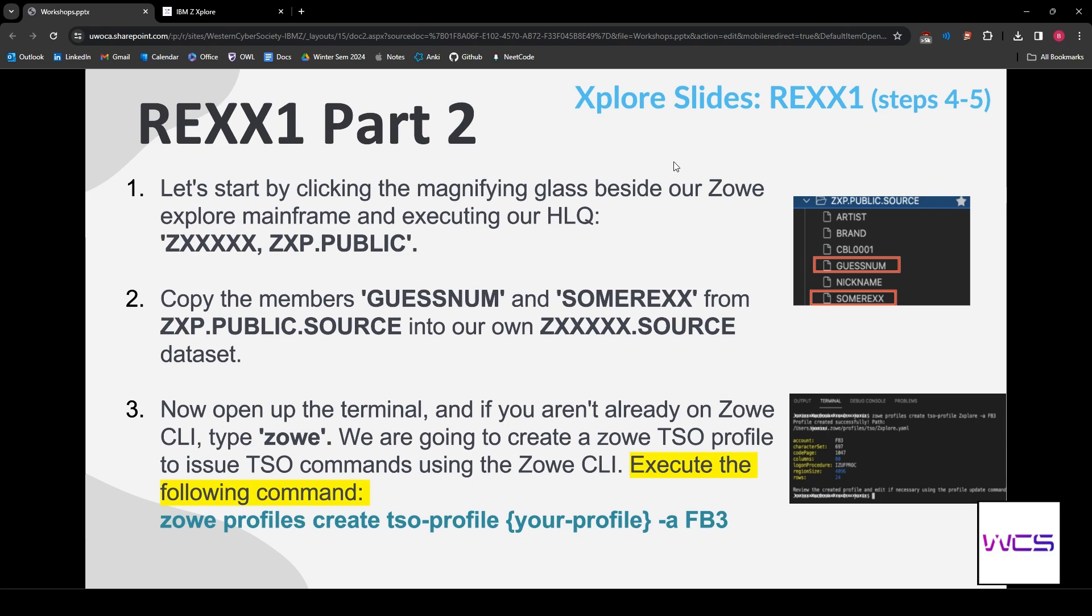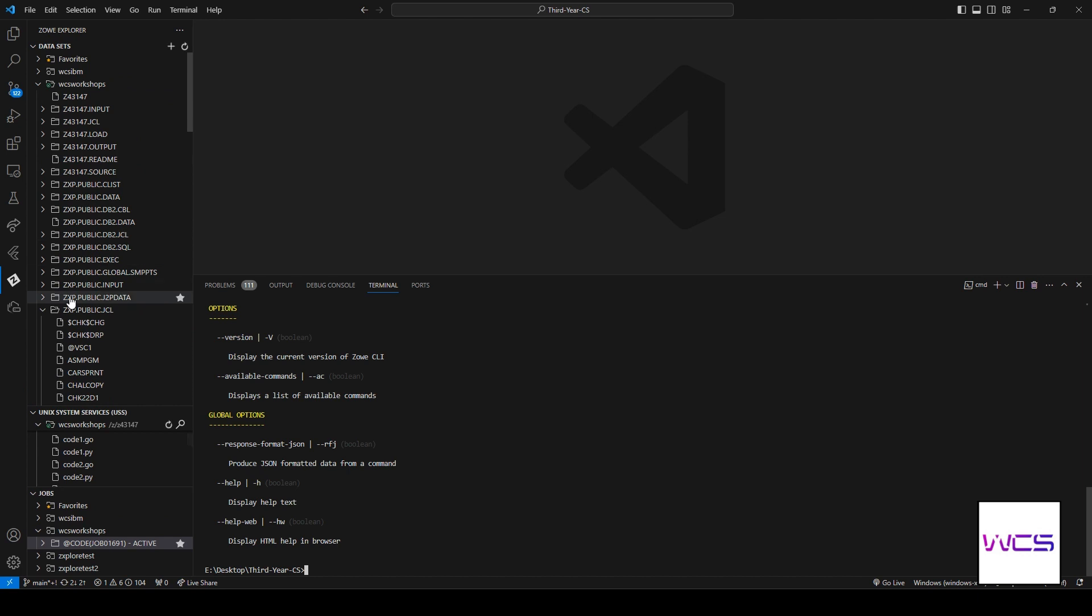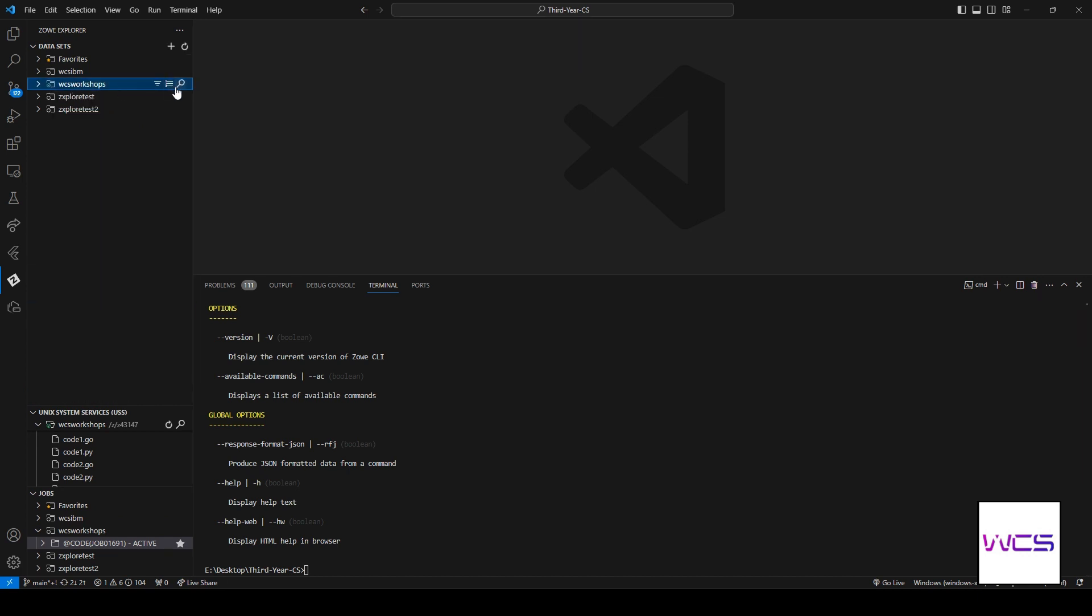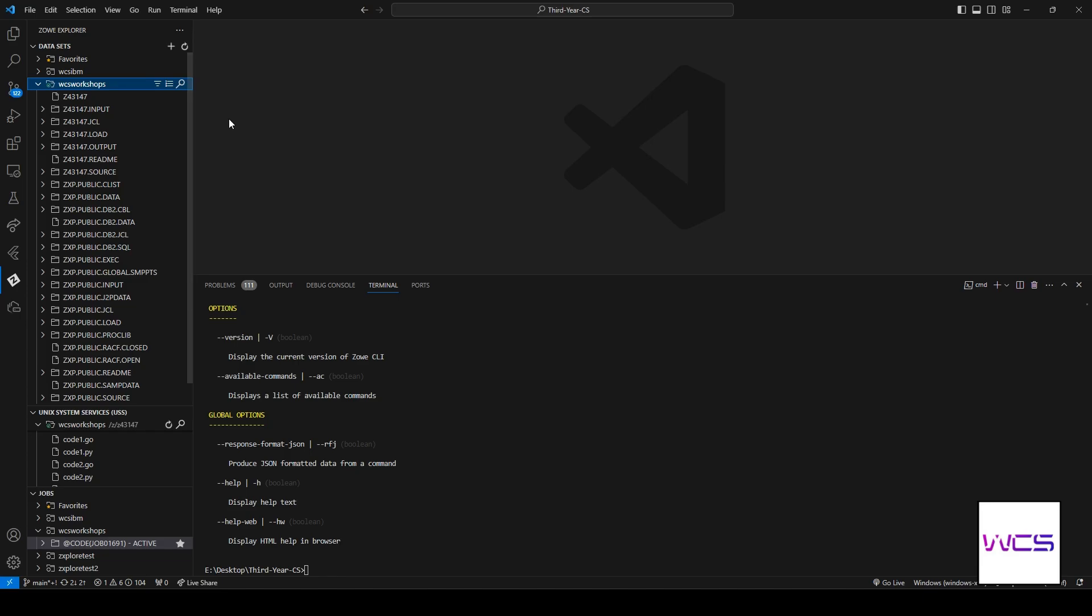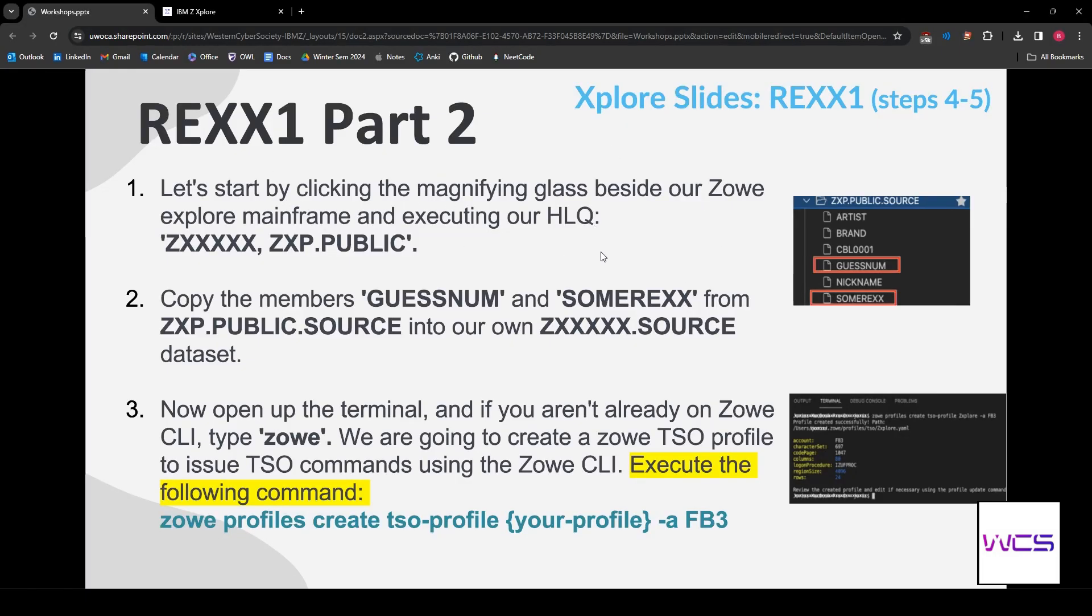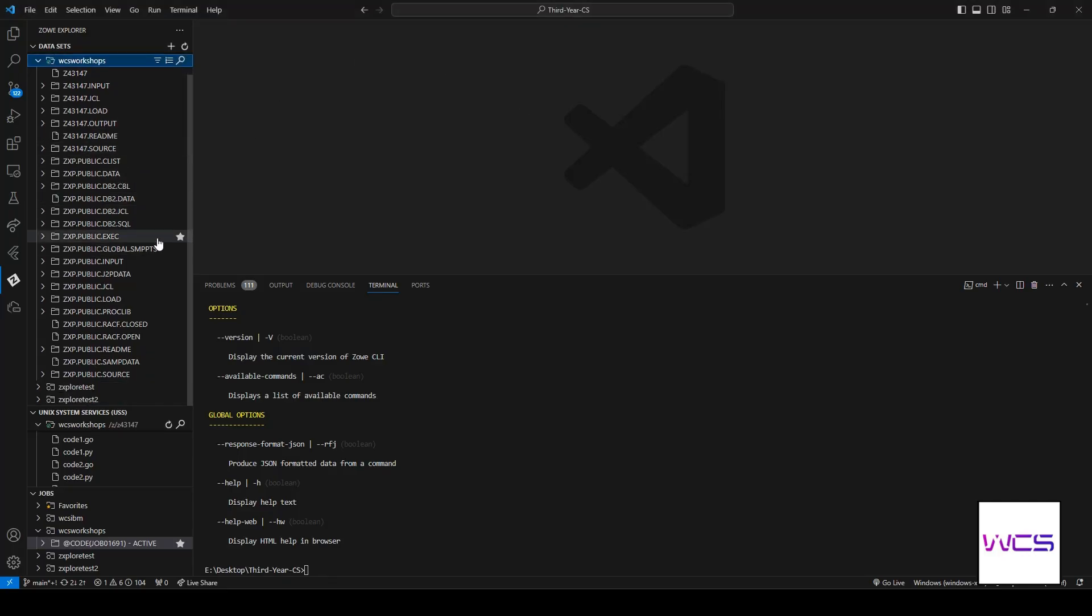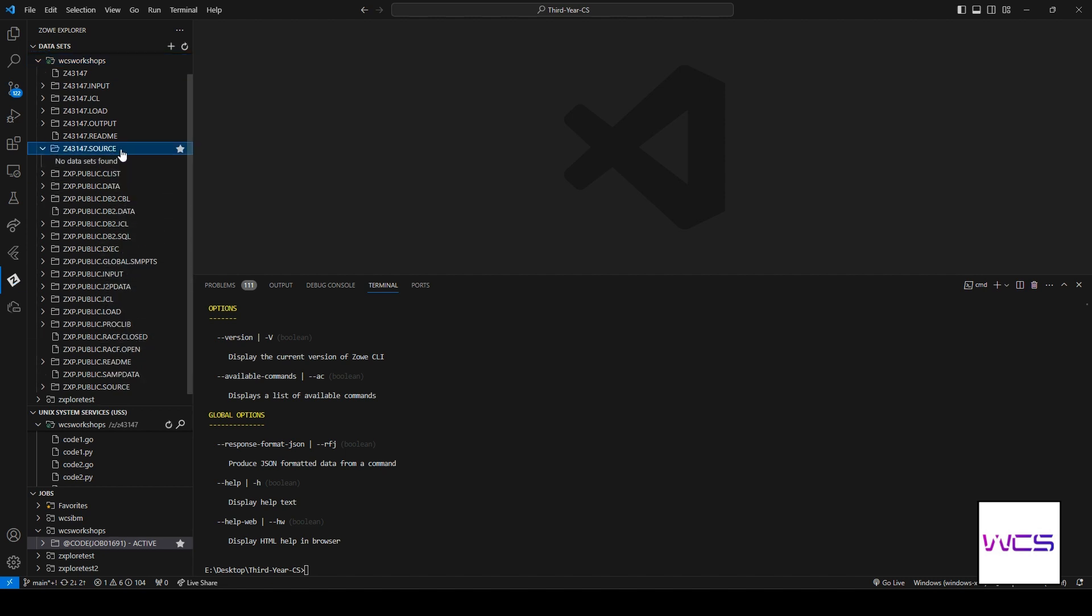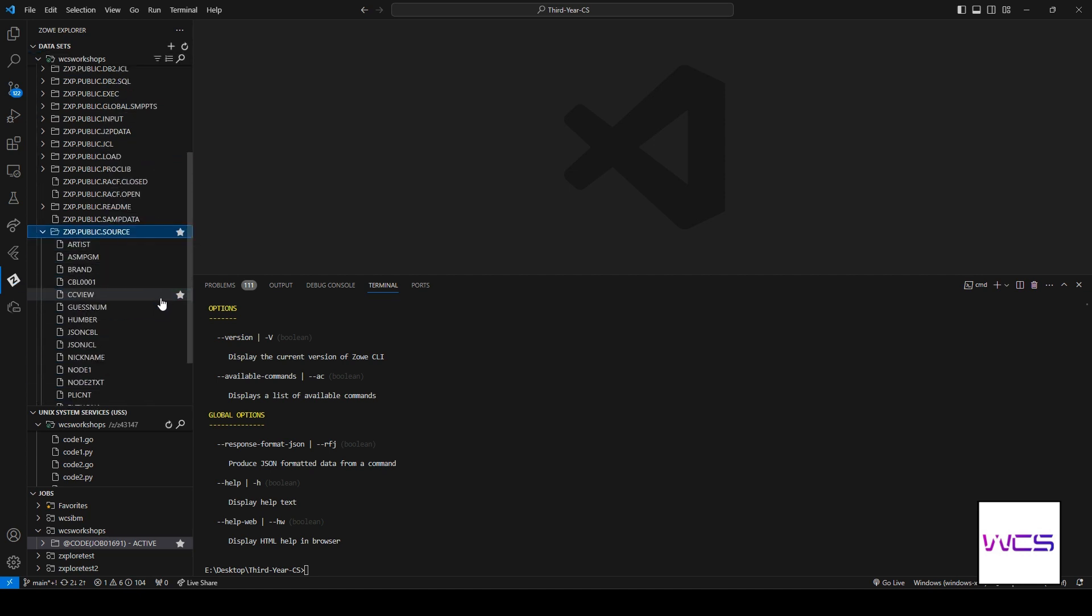So, we'll move on to the next step. First things first, let's do a high-level query on our data sets. Whichever one you guys are using, do your user ID and then all the public data sets here. Enter. And then we're going to go into our source file. Source is where all of the public source code is. If you guys remember from JCL, that's where the COBOL code is. So, let's find our source. We're looking for the public one.